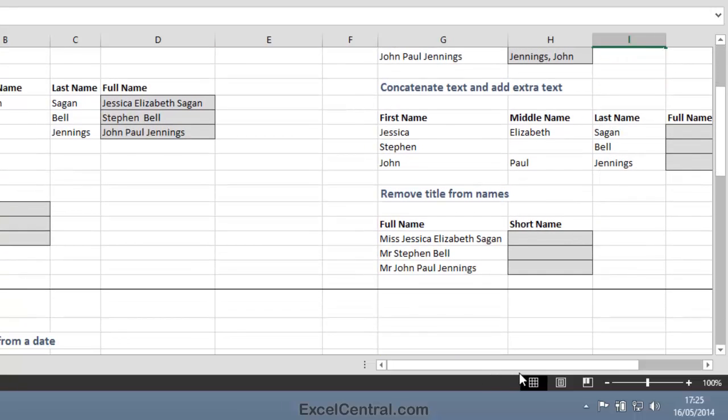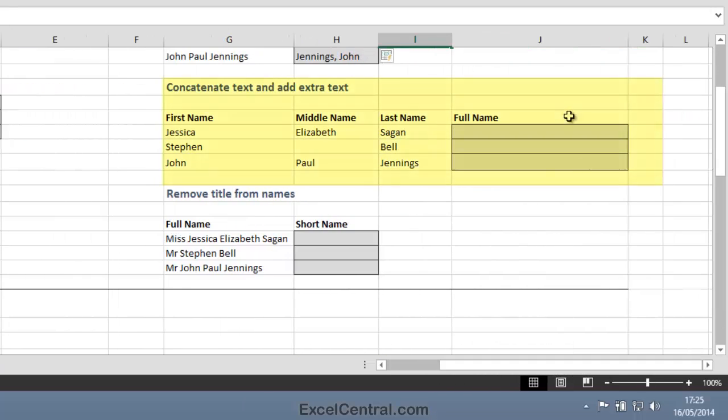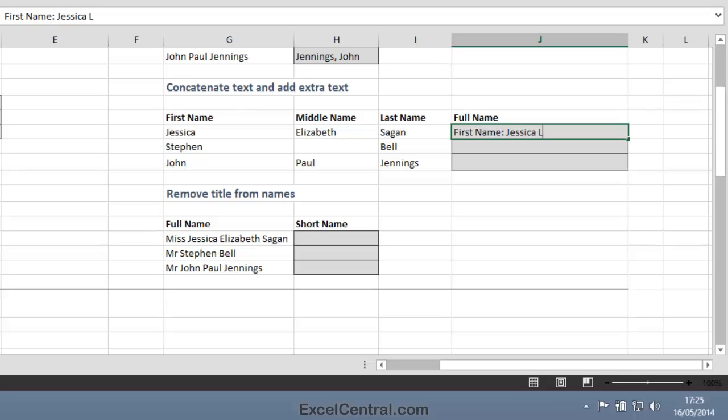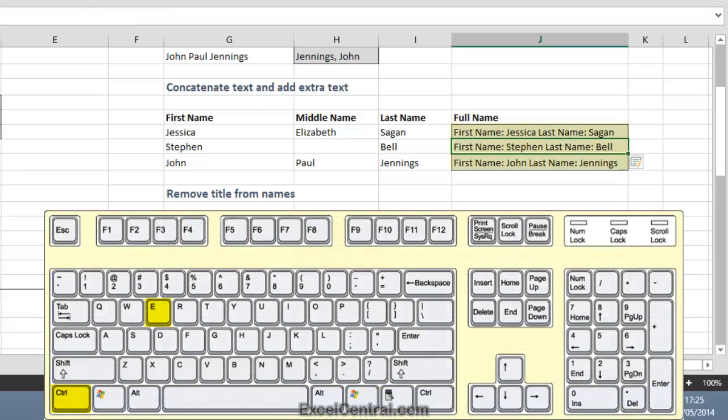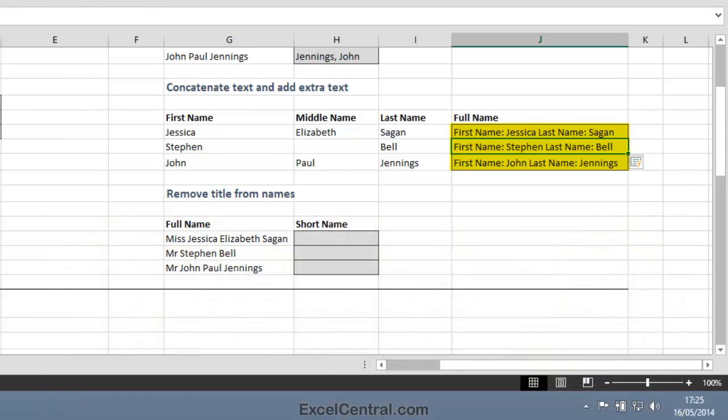Now let's look at concatenating text and adding extra text at the same time. I want the full name to appear as FirstName, Jessica, LastName, Sagan. And Control-E flash fills exactly the same formatting into the other two cells.